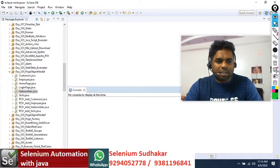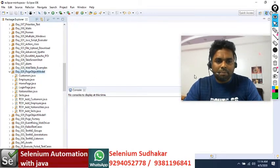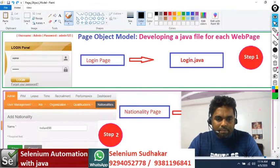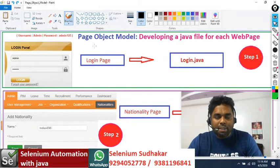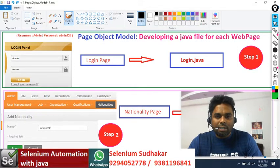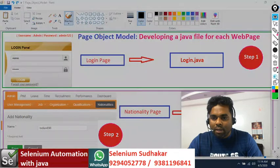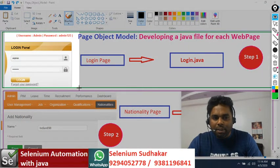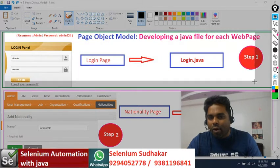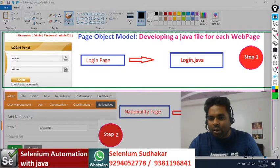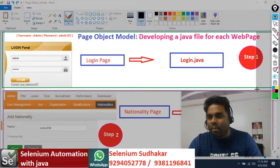Hi everyone, in today's class we are going to discuss about Day 29 - Page Object Model. Page Object Model is nothing but developing a Java file for each web page. For this login page I have developed login.java.